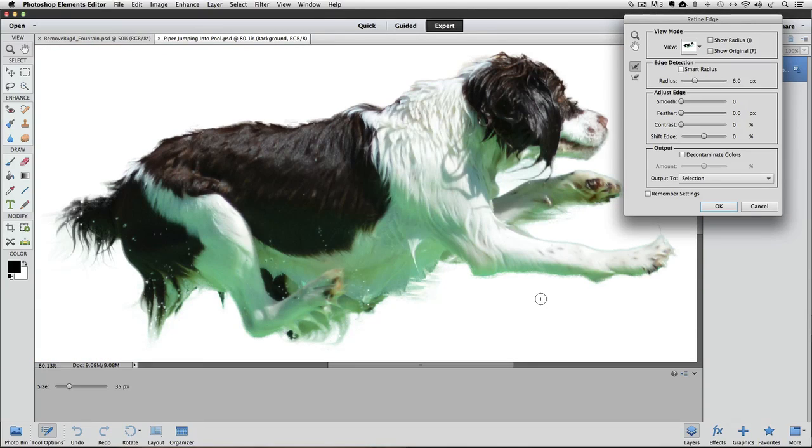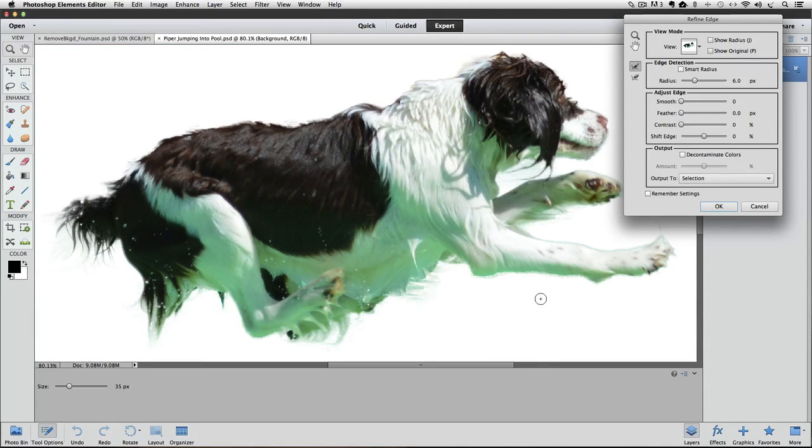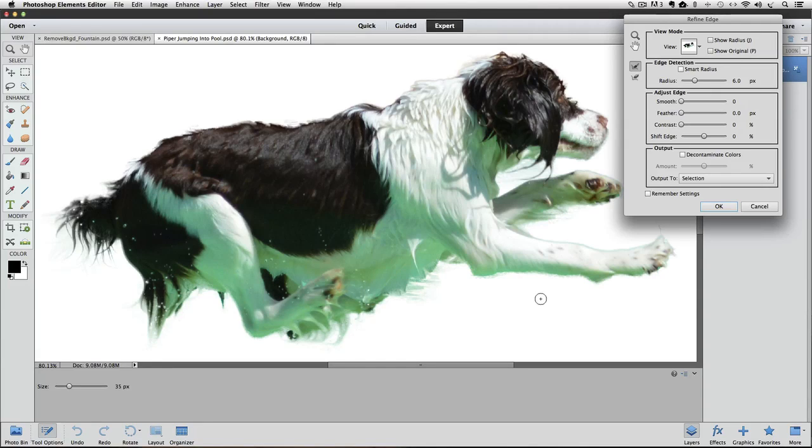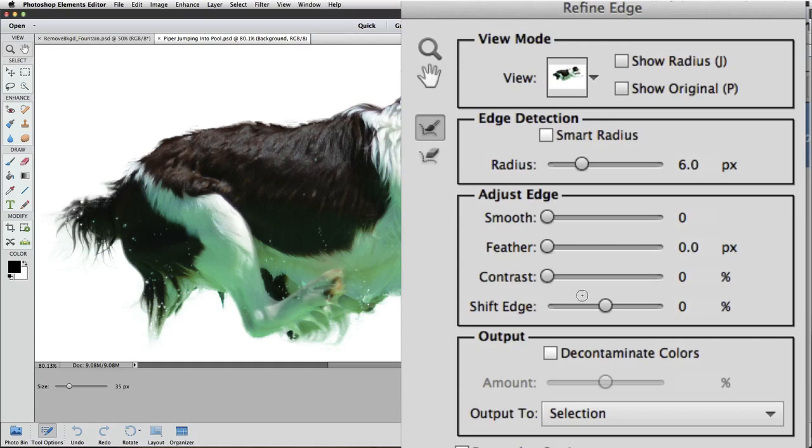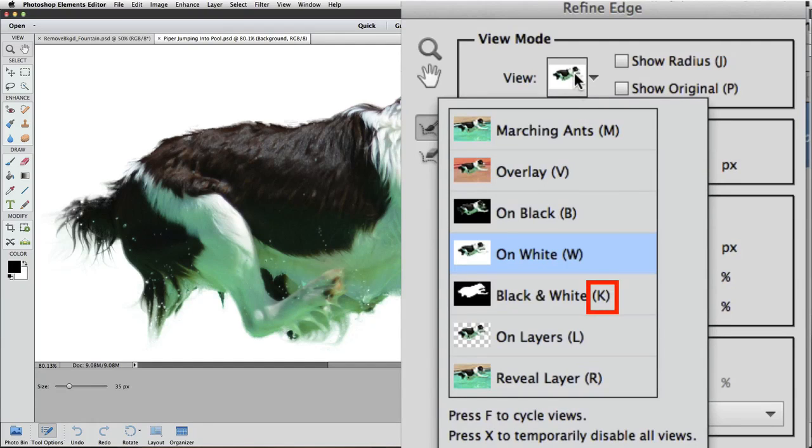After you're done getting a good selection of the detail, I want to switch to yet another view option. This is called black and white. The keyboard shortcut is K, let's press K, and you can see that in the view menu here.